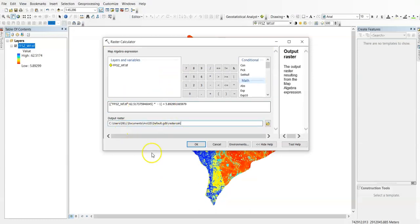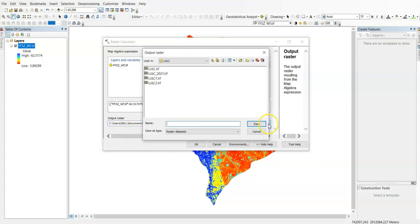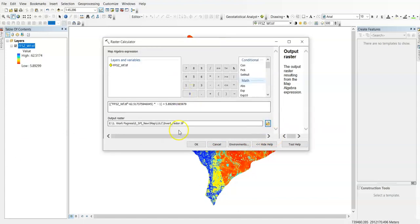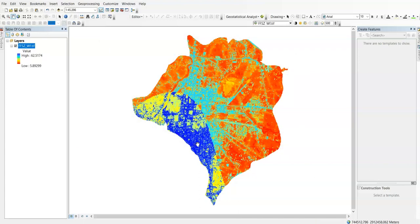You can change this output raster path if you need. Suppose I want to change it here: invert raster. The extension is TIF. If you use geodatabase then no need to use TIF file. Just click okay.